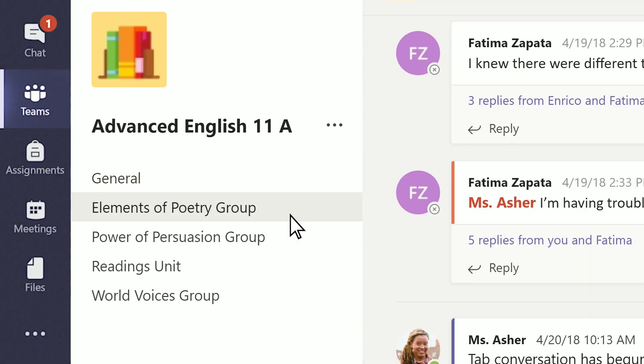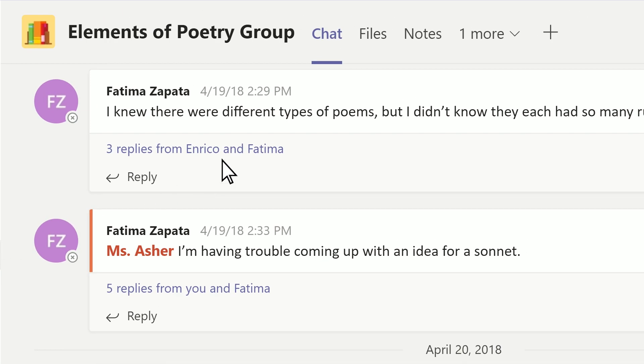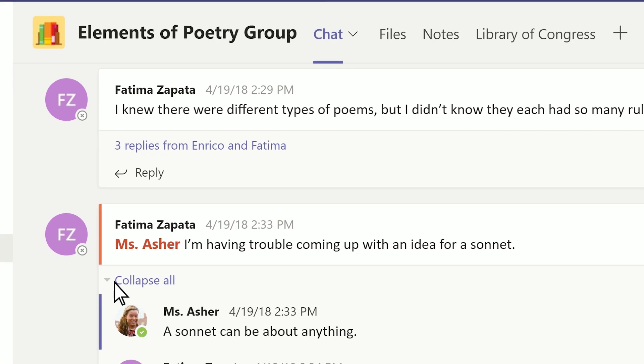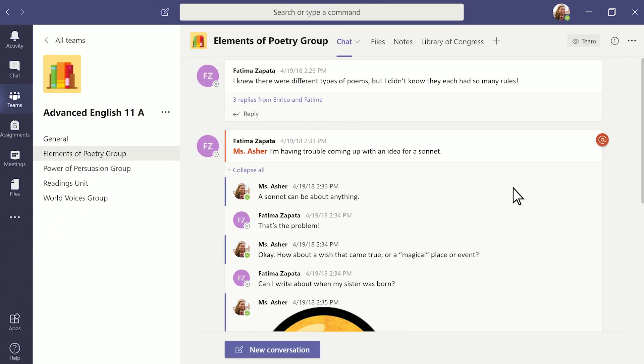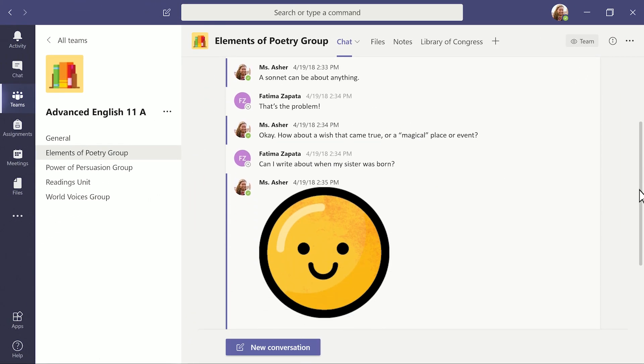And the organizing doesn't end there. All channels come with chat and files tabs to sort conversations and materials. The chat tab is a great space for announcements, class discussions, and questions.